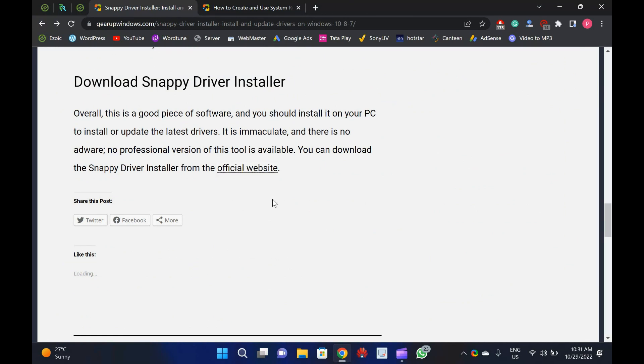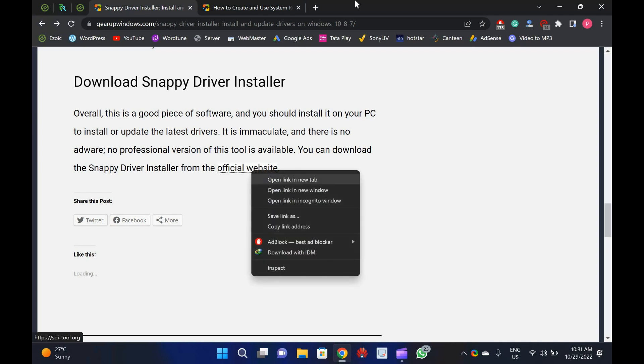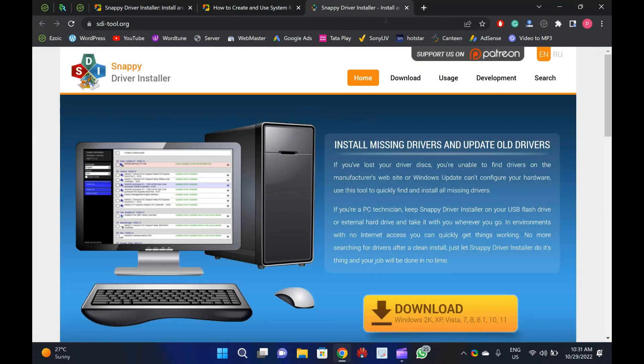You can download the Snappy Driver Installer from the official website sdi-tool.org.